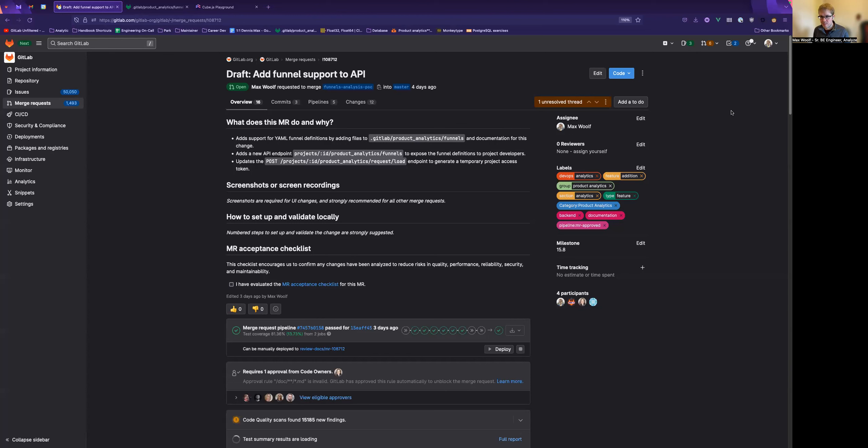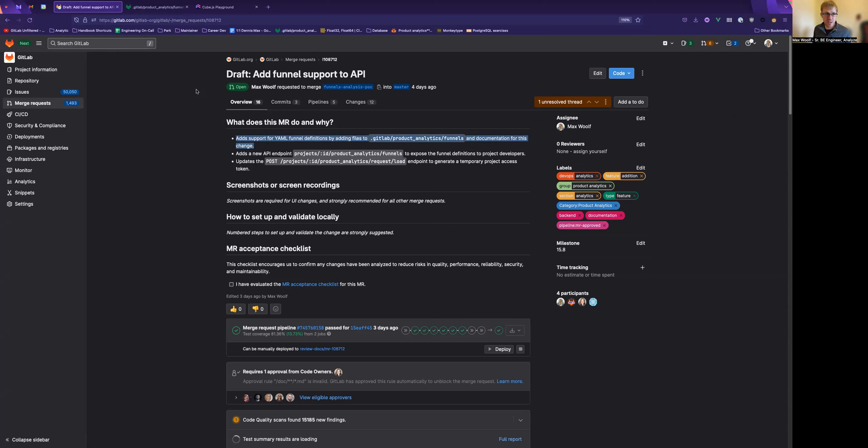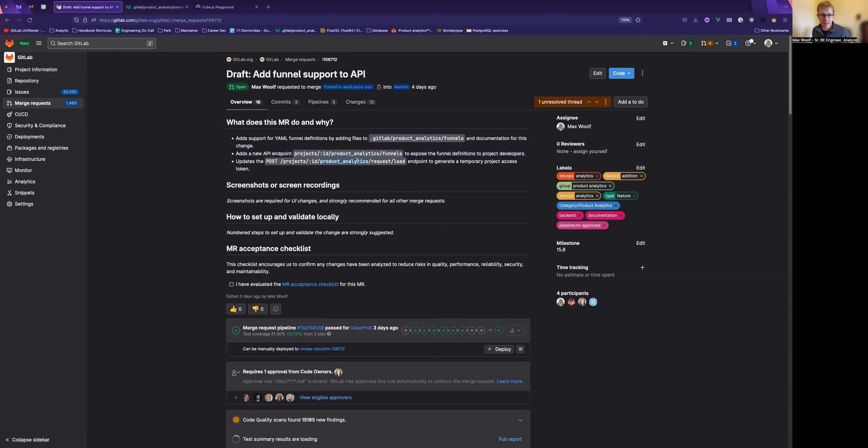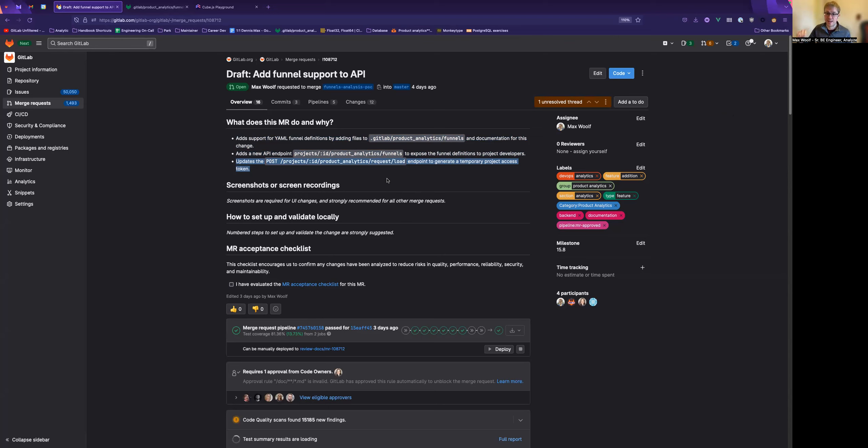So we've now got an open MR, which I'm hoping to get out of draft today, which does three major things. We're adding support for YAML funnel definitions, just talk about that in a second, adding a new API endpoint which exposes the list of funnel definitions to project developers or higher, and then we update the API endpoint that proxies requests to Cube, the BI tool, which generates temporary project access tokens, we'll talk about that in a minute.